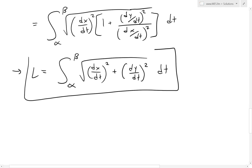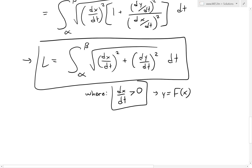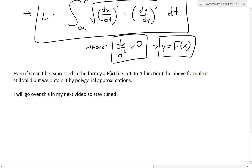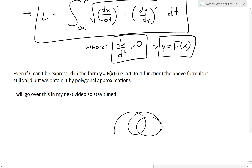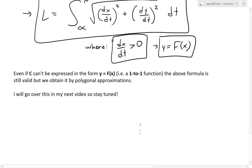We can circle this whole formula. Note that we imposed dx/dt > 0 and that y can be written as a function of x, or F(x). These are the two conditions we used. Importantly, even if C cannot be expressed in the form y = F(x) — for example, a spiral — the above formula is still valid, obtained via polygonal approximations. I'll go over this in my next video, so stay tuned.